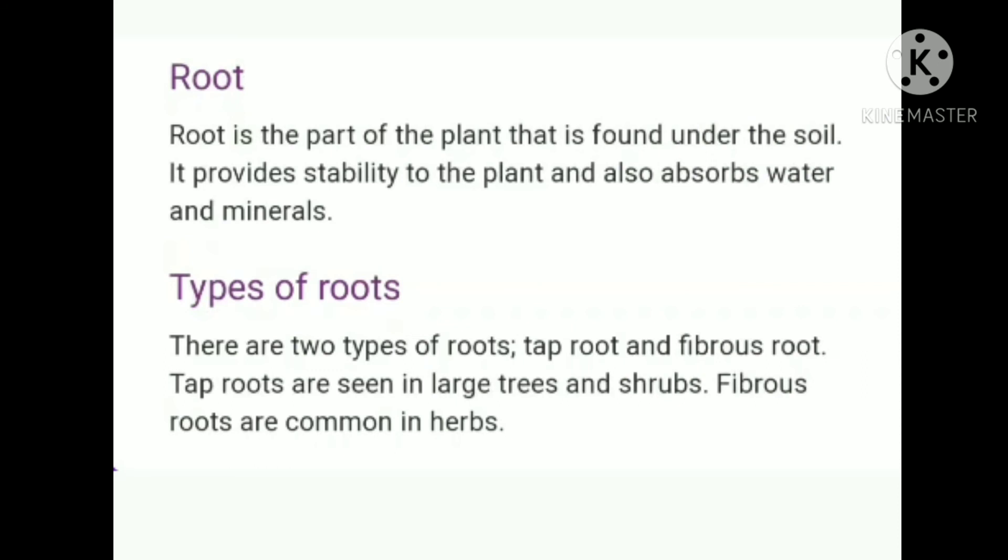The next part of the plant is the root. Root is the part of the plant found under the soil. It absorbs and provides water and minerals to the plant. There are two types of roots: tap root and fibrous root. Tap roots are seen in large trees and shrubs. Fibrous roots are common in herbs.